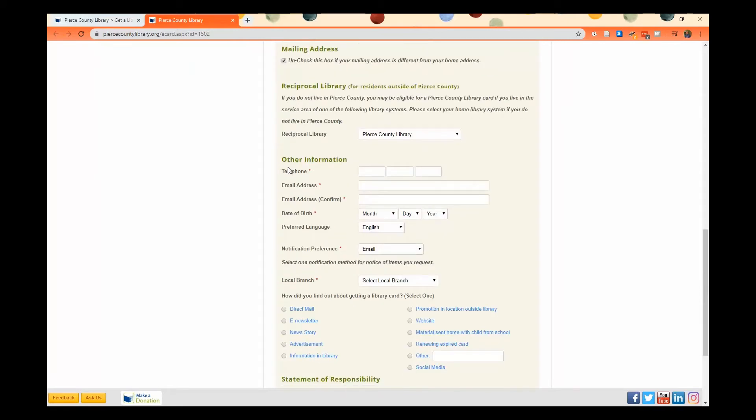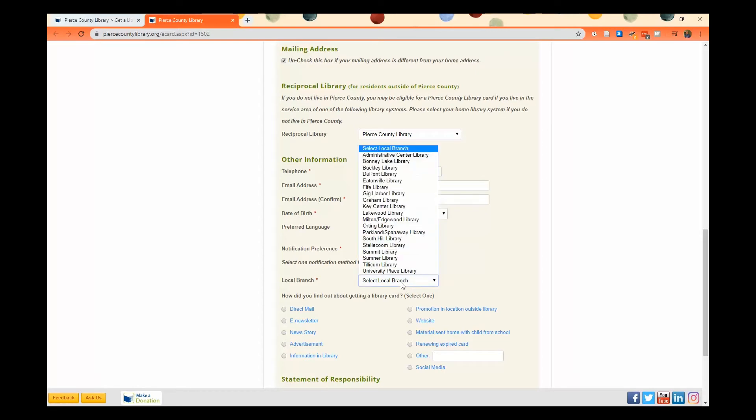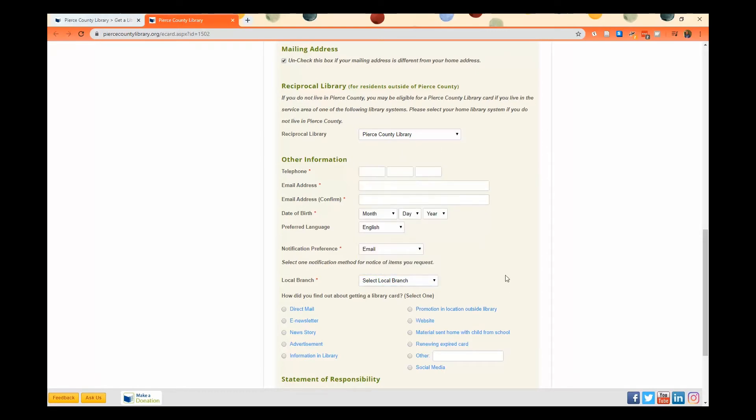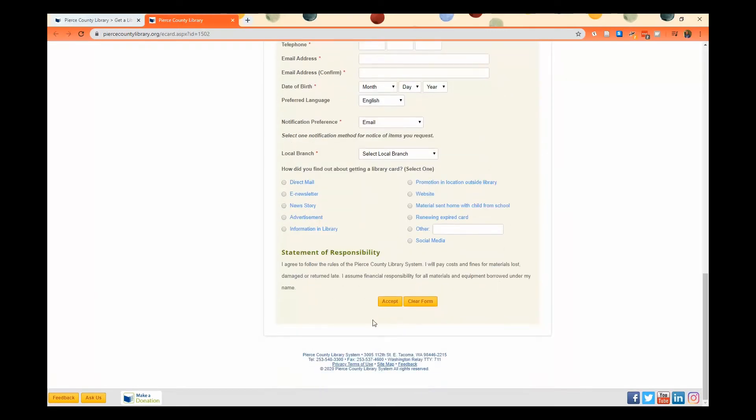Then you'll put in a phone number, an email address, your birth date, and then finally you'll select which branch is closest to where you live, and then you'll click Accept.